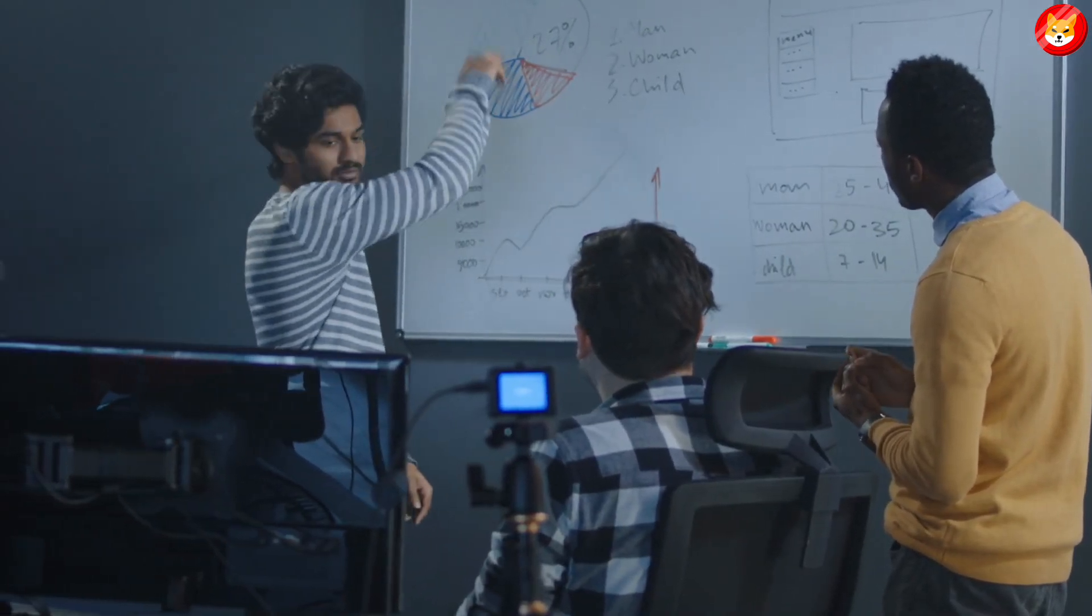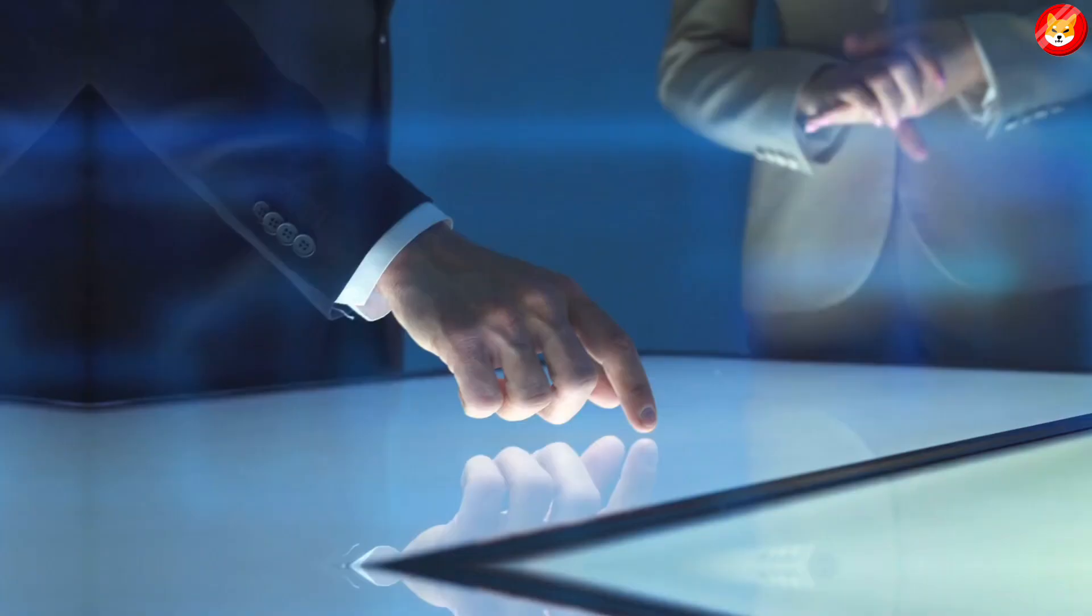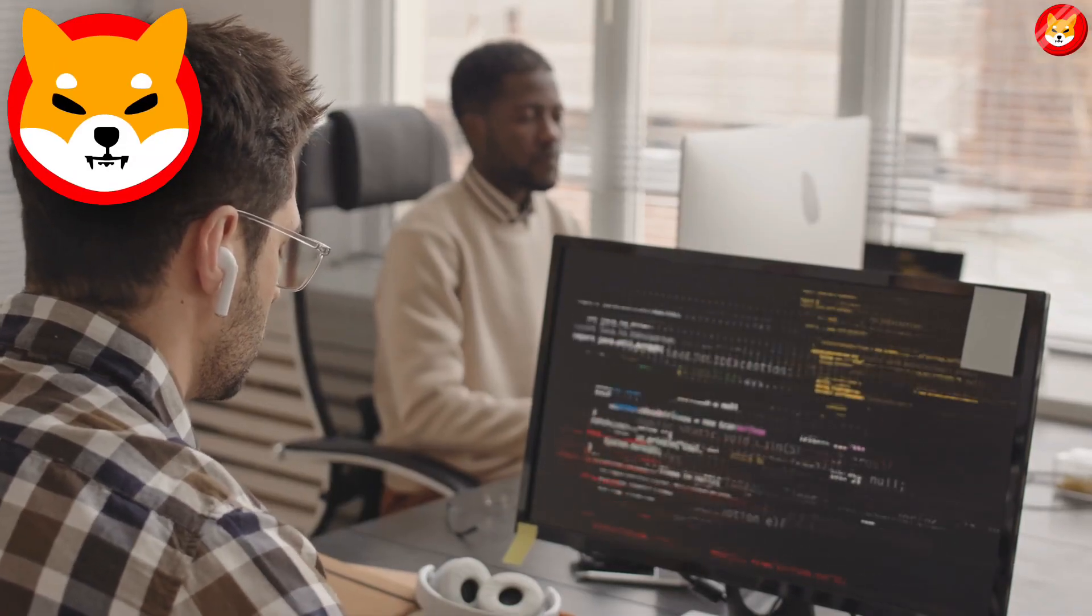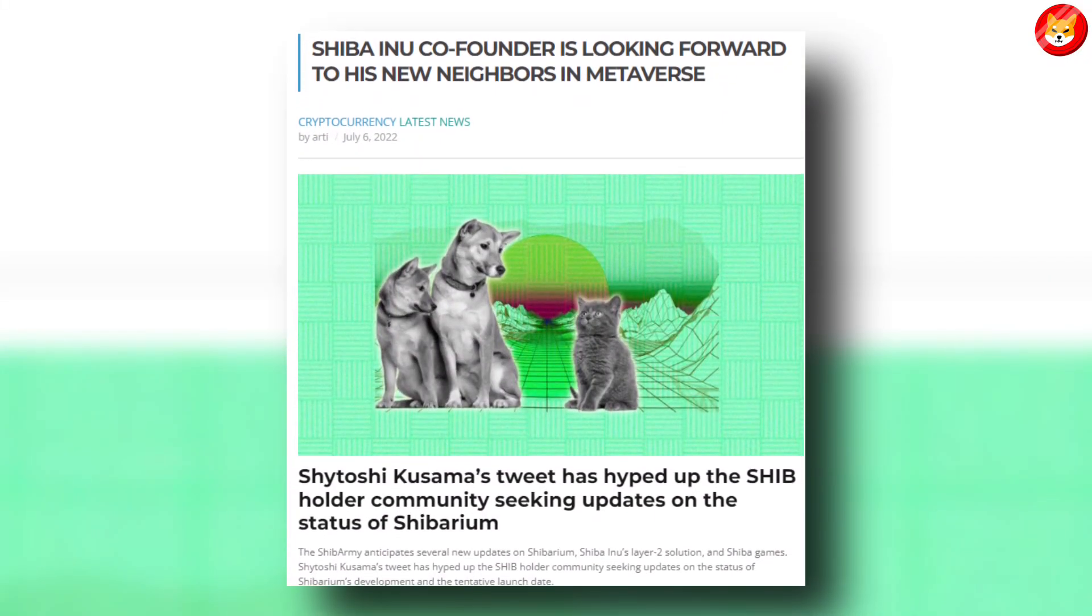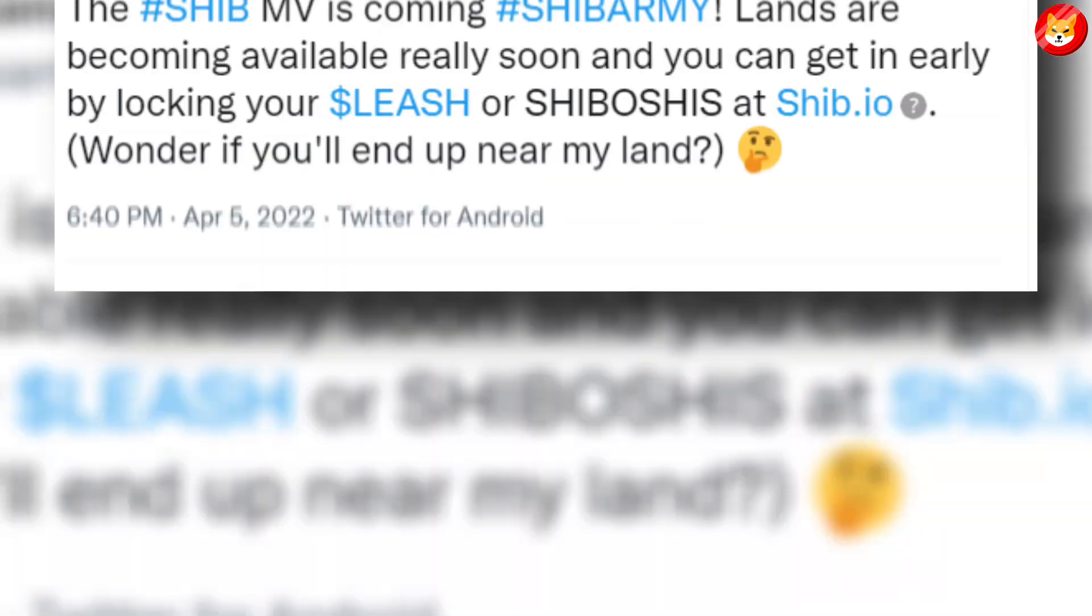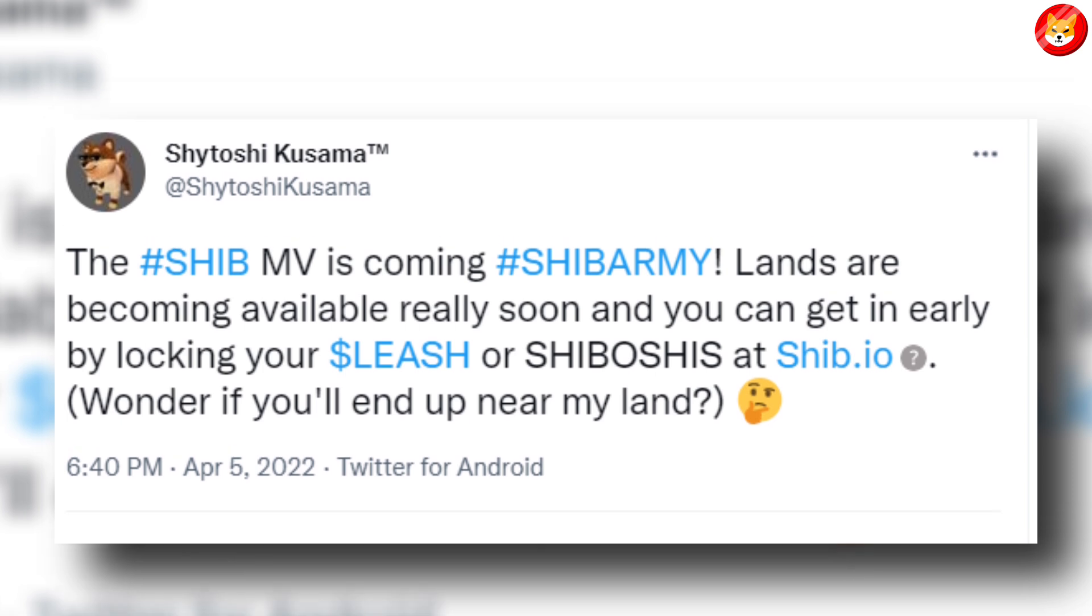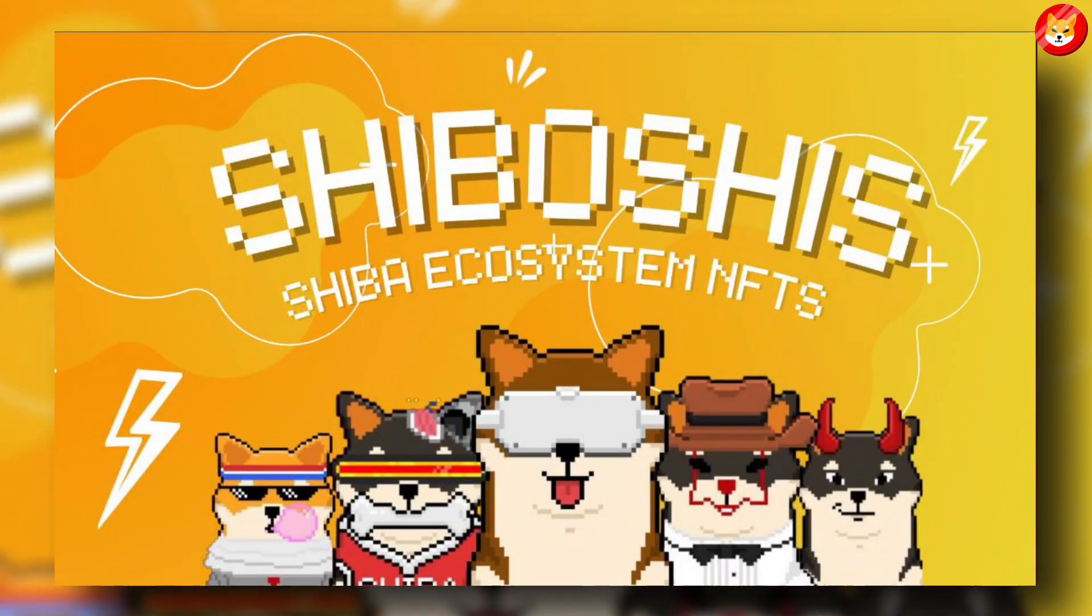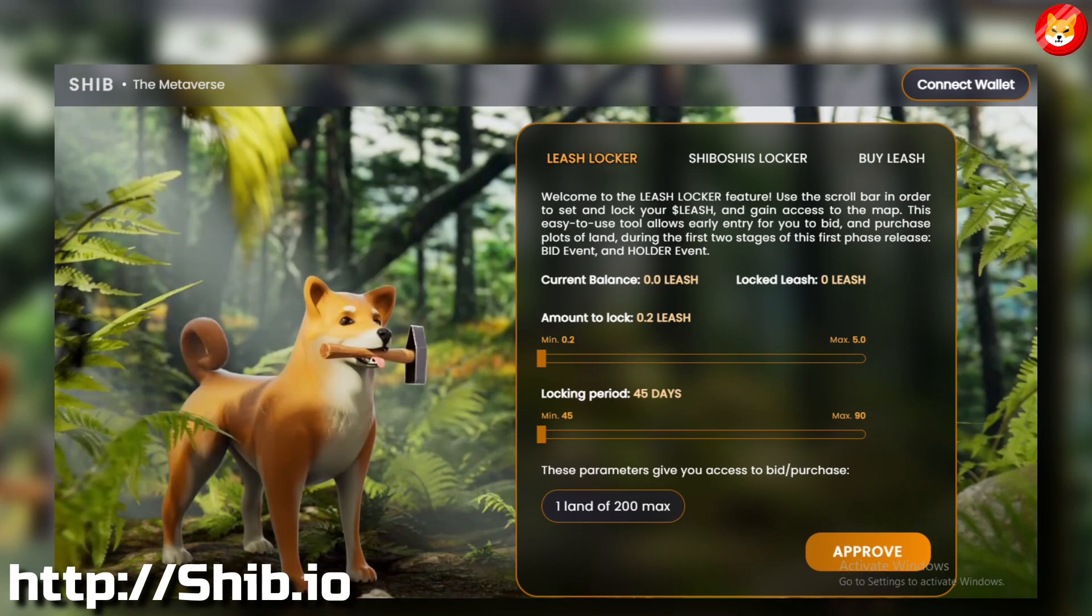15 days ago, Kusama tweeted to the Shiba Inu community assuring them that development was moving well on all fronts. Kusama disclosed that over the next few weeks, holders will begin to see the things we've been working on come to fruition. Shitoshi Kusama used Twitter to show his interest in the latest technology. He wrote: Shib Metaverse is coming. SHIB Army lands are becoming available really soon.